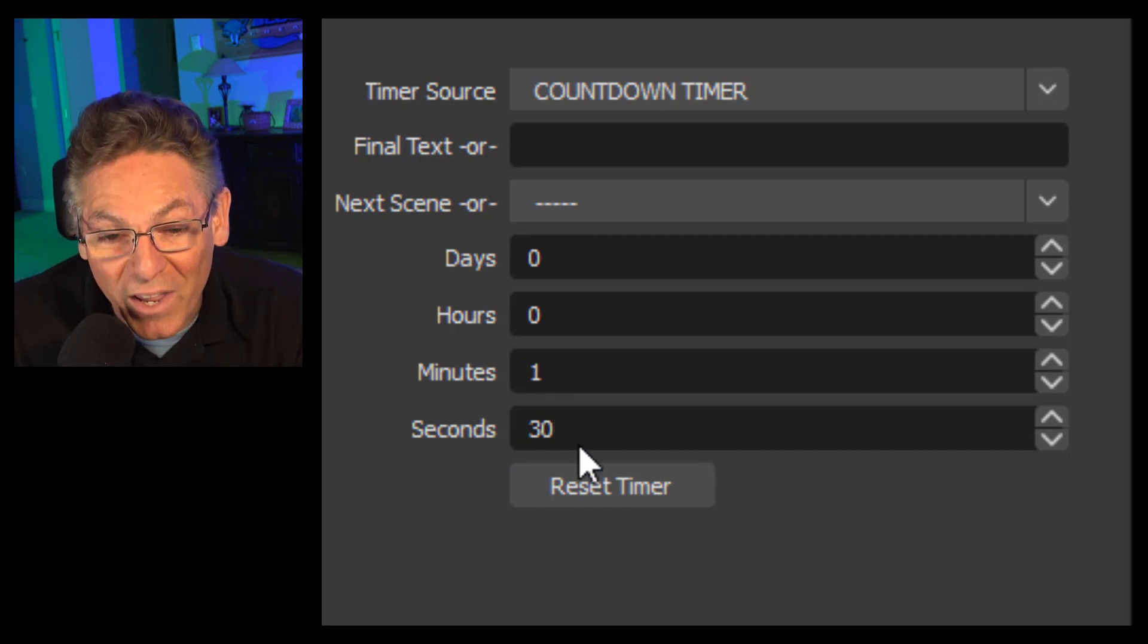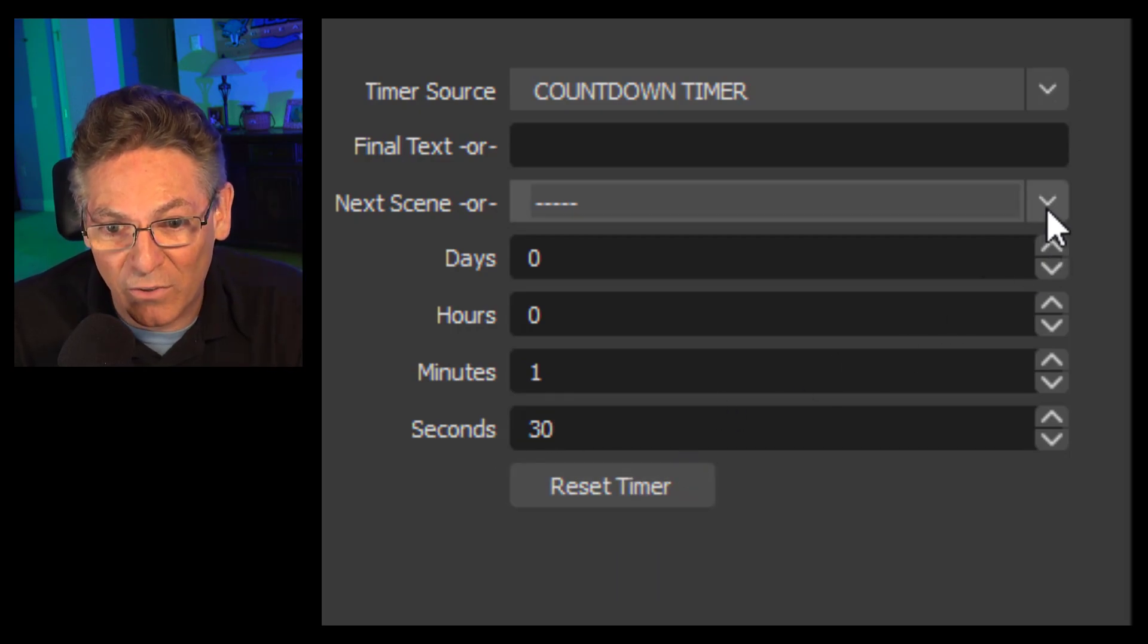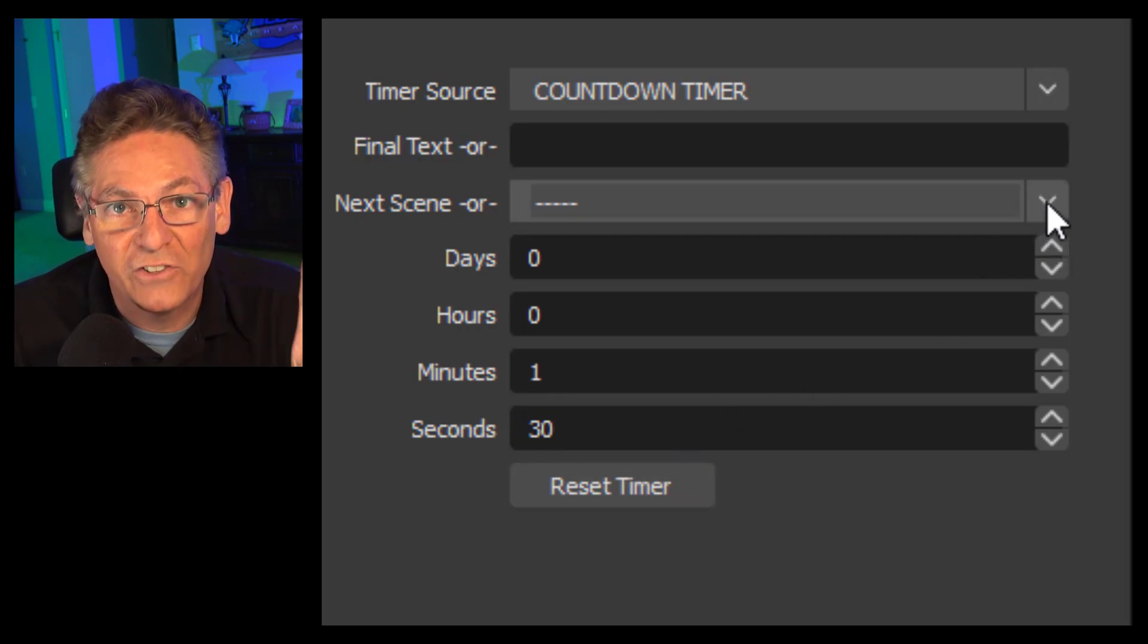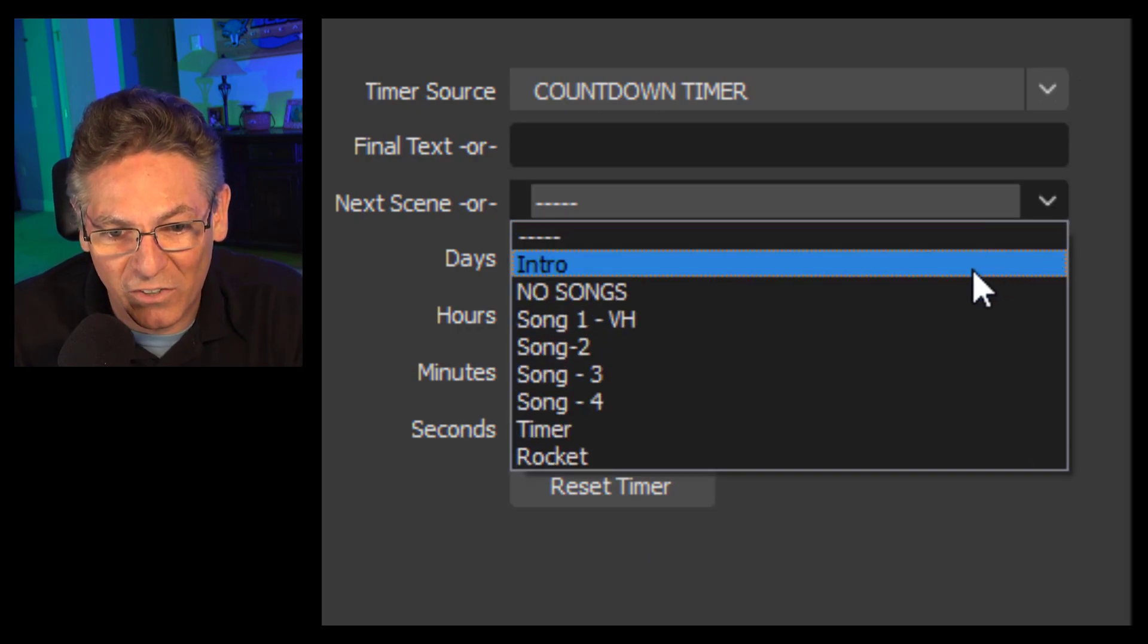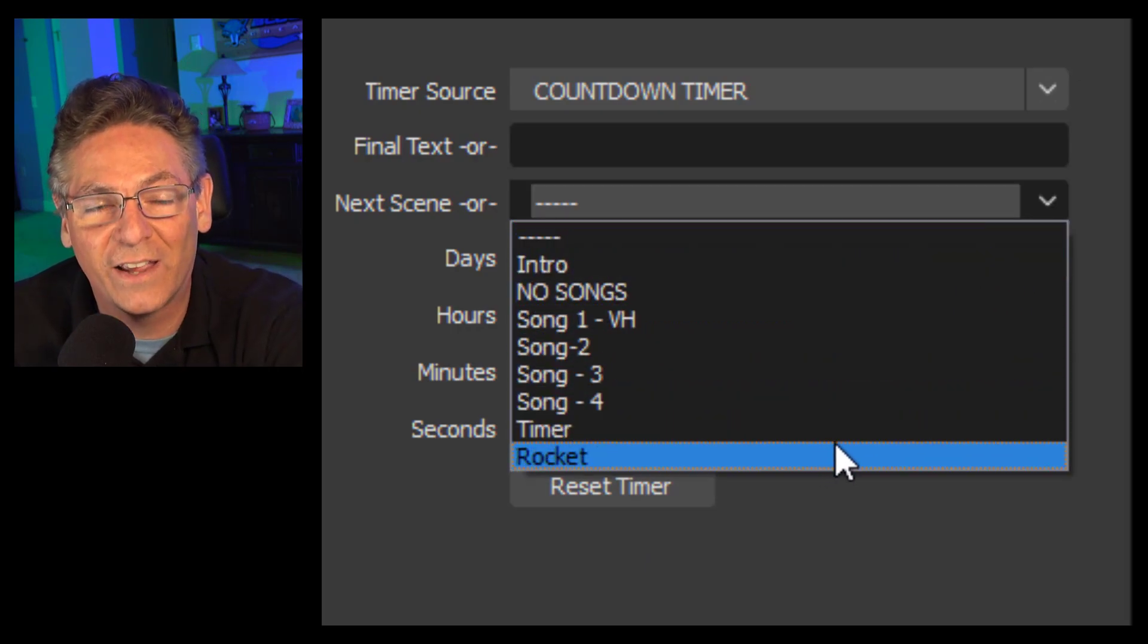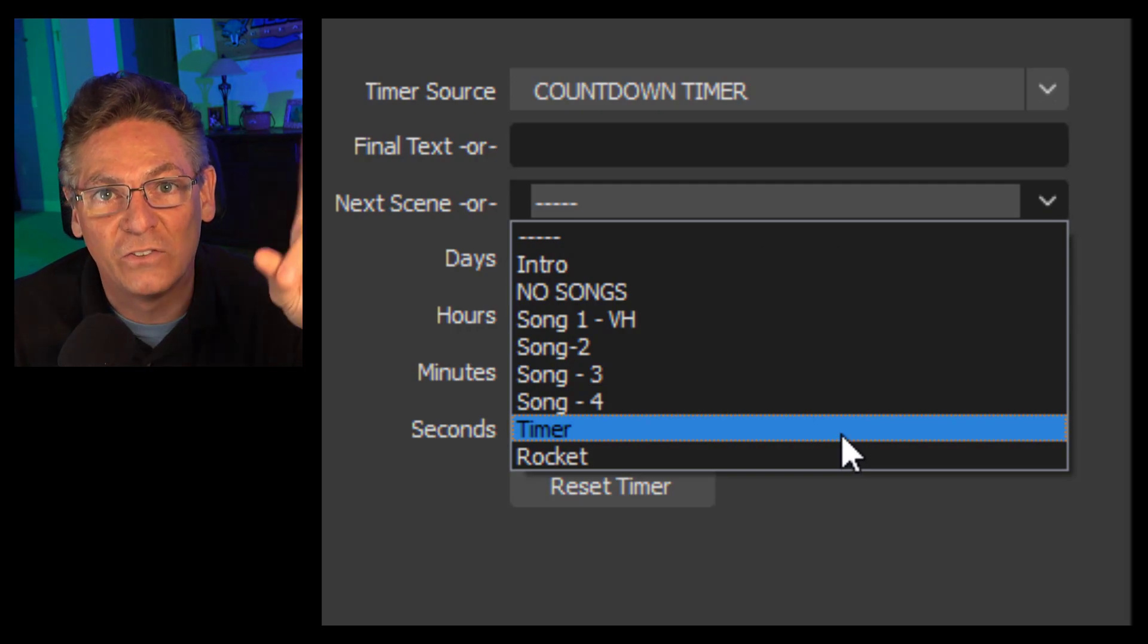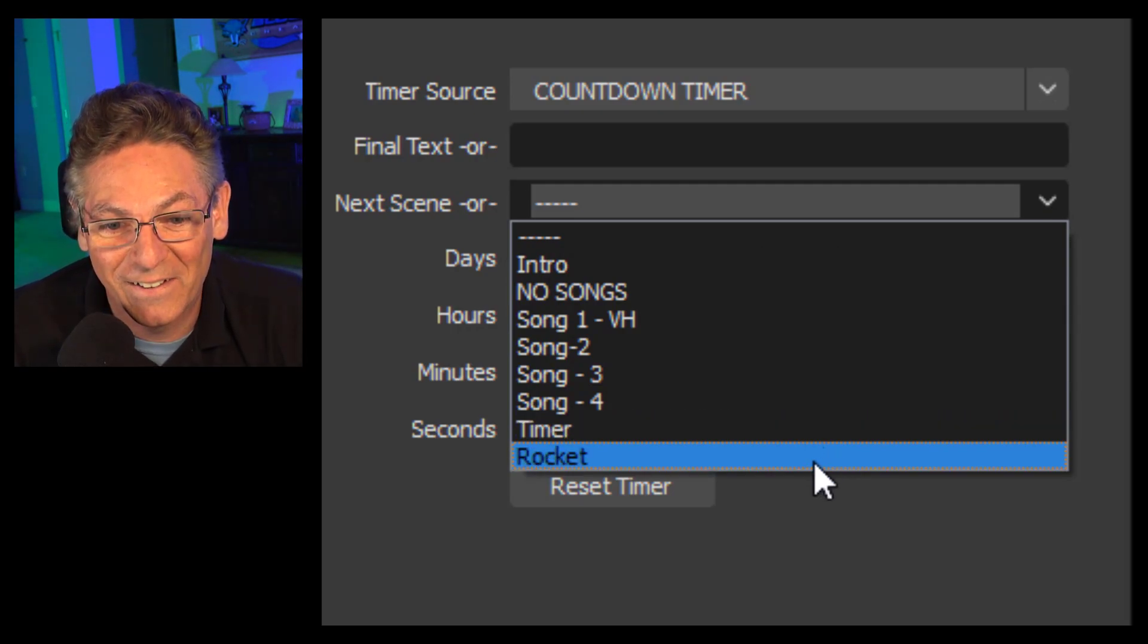Now and only now can you now select the scene that you want it to switch to when it gets to zero. In this case it would be rocket. The second that I select that the system will begin to activate the countdown okay.